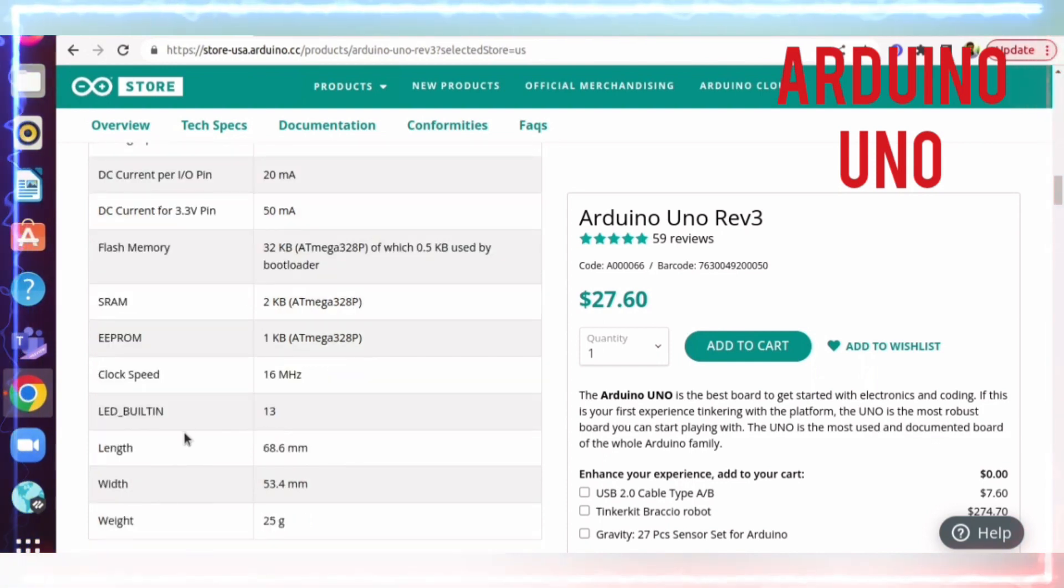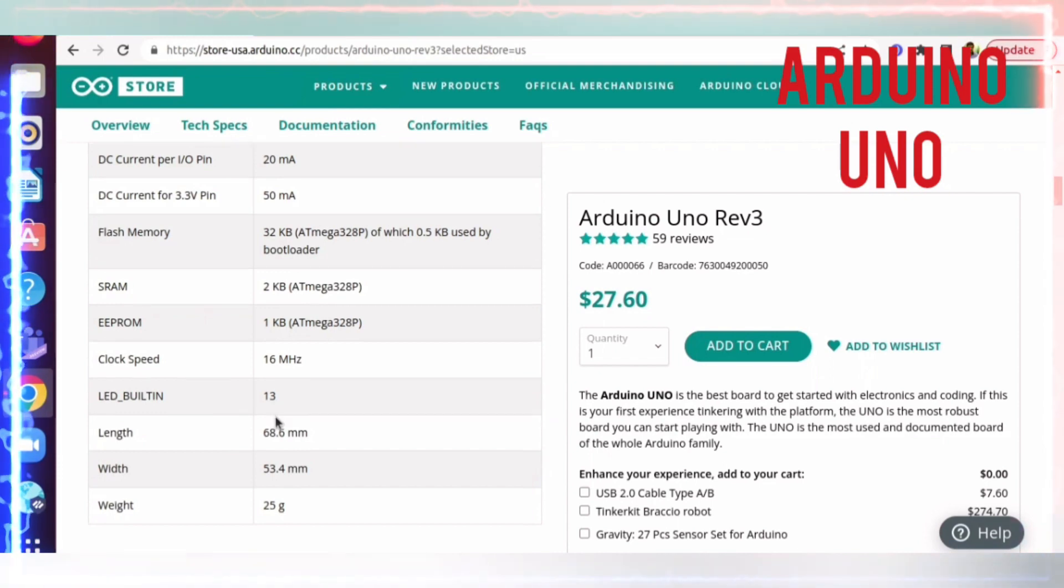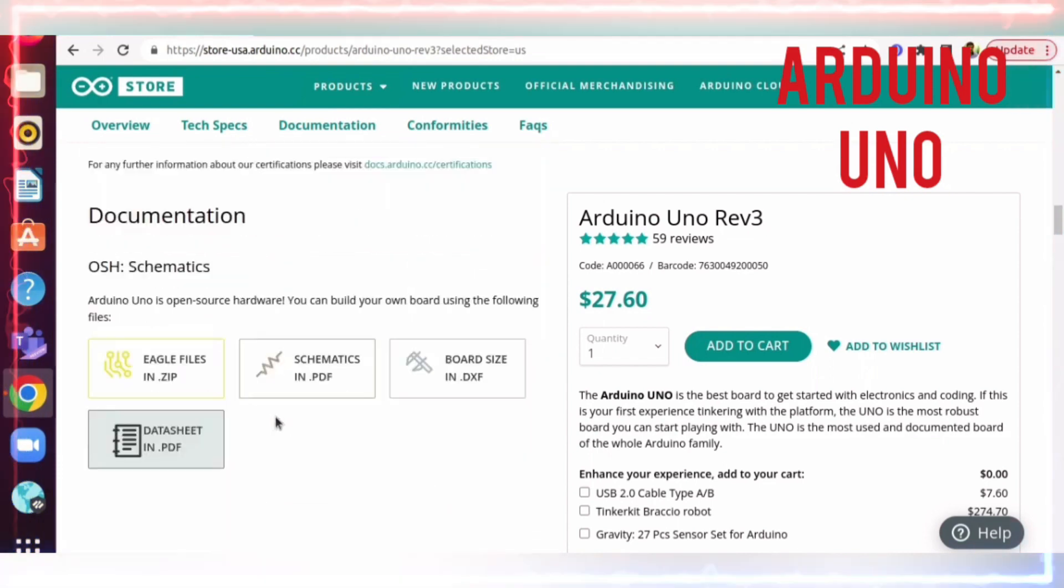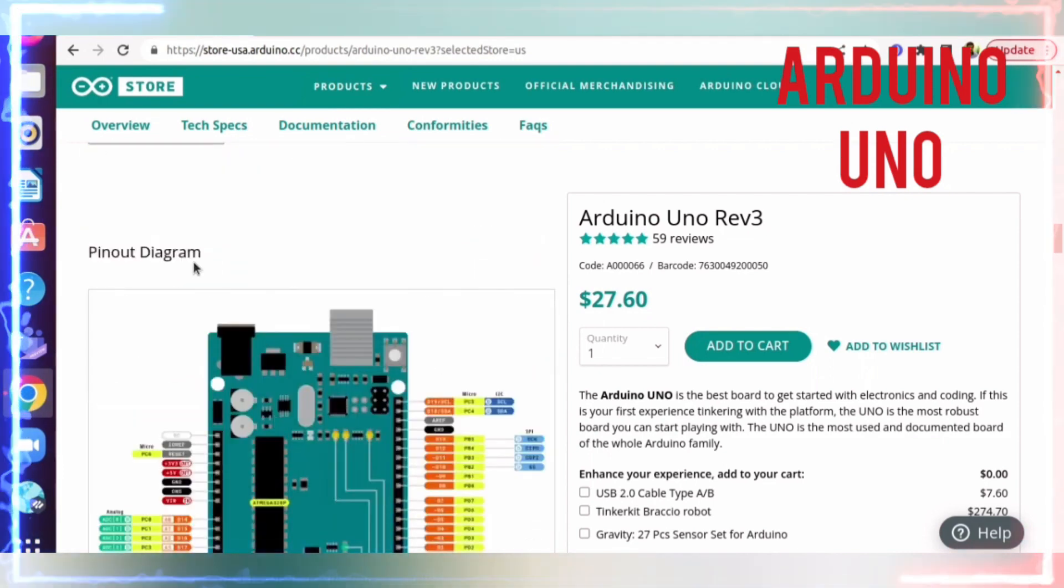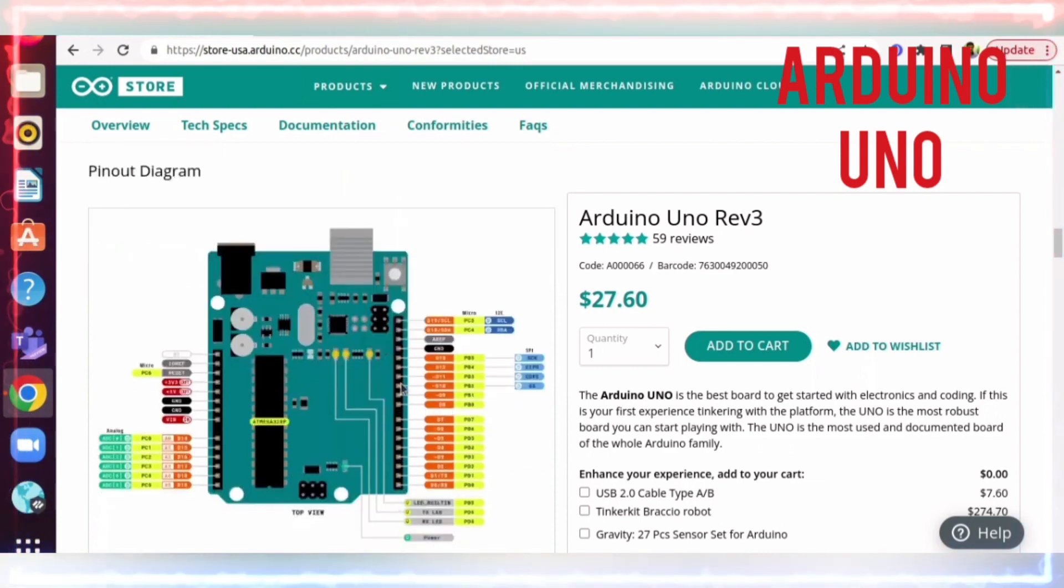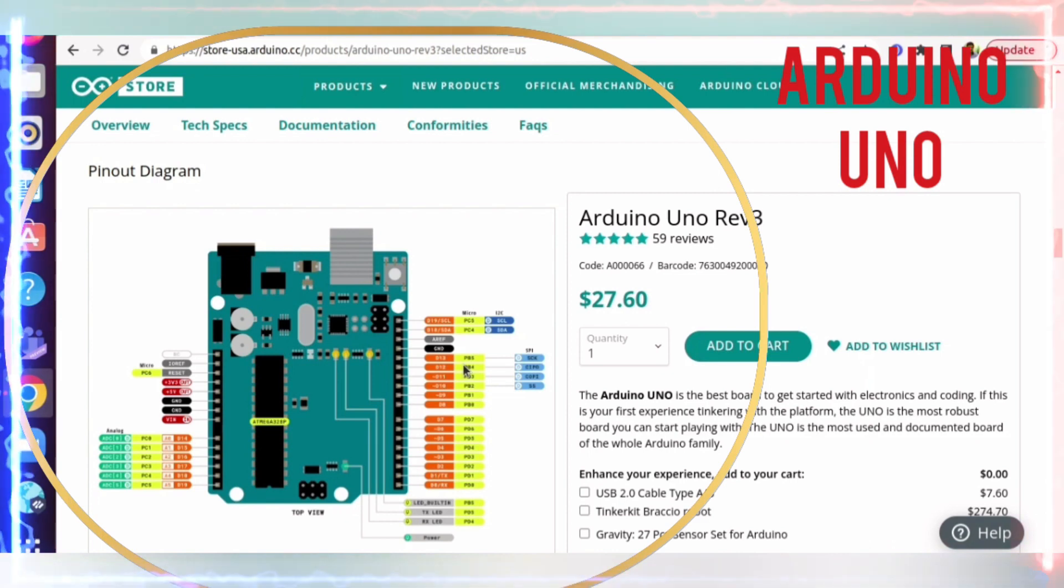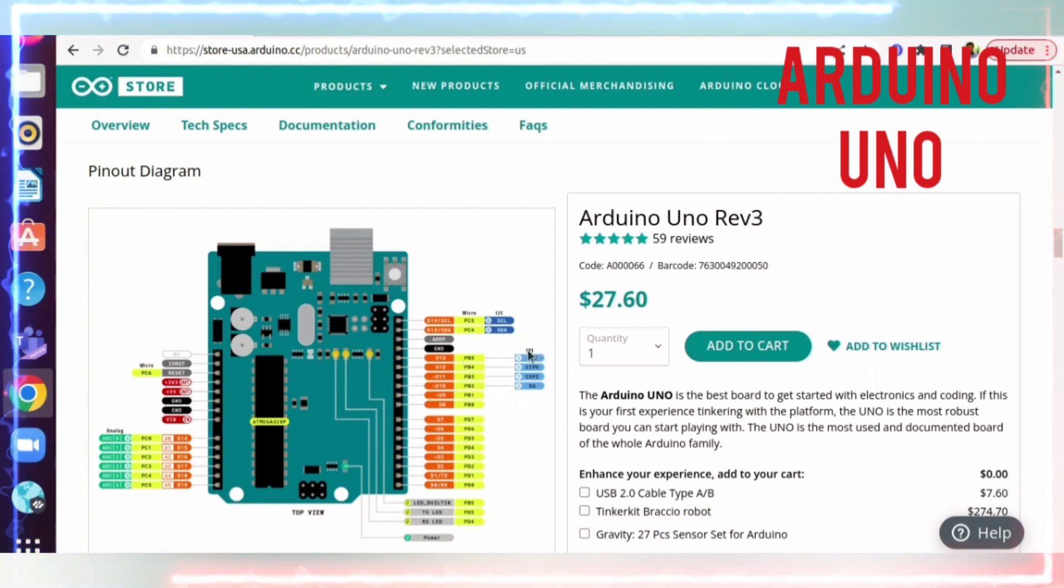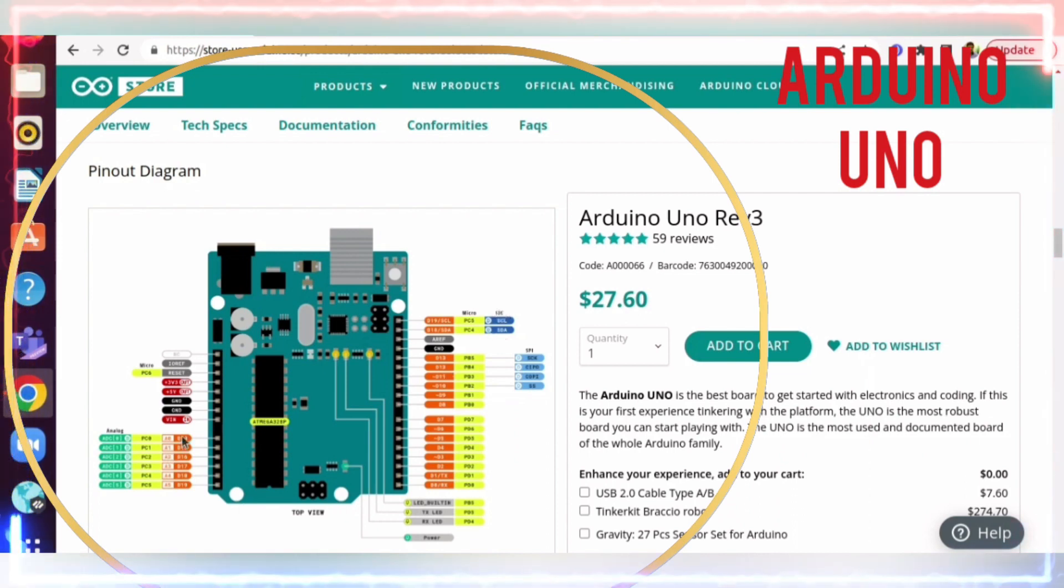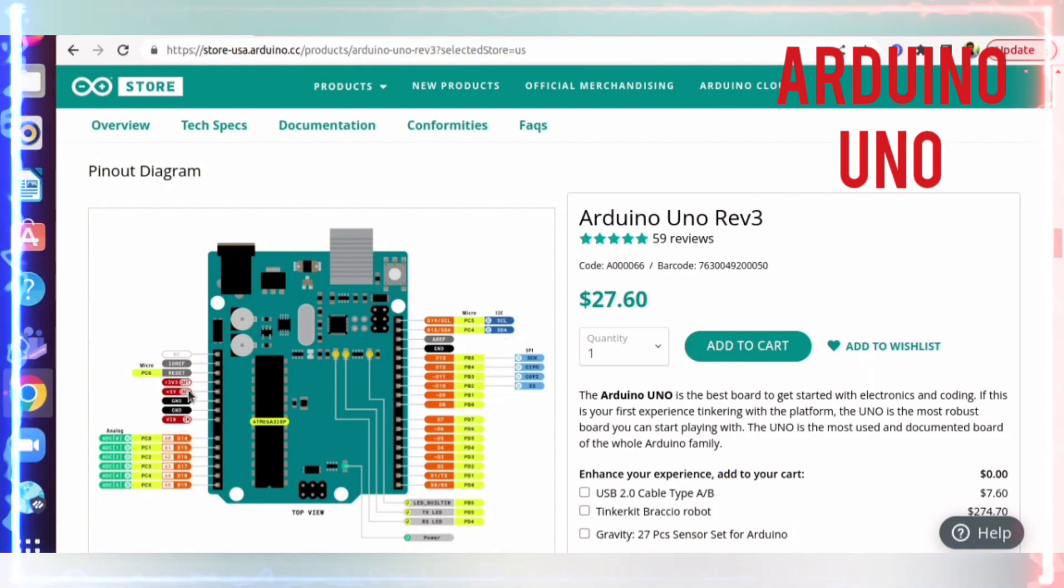If we scroll down, we can see the pinout diagram. This is pin 0 and this is pin 13. These are all digital input and output. You can see these four are SPI pins, and above you can see I2C. Here you can see the analog pins, and here the power supply is 3.3 or 5 volts and ground.